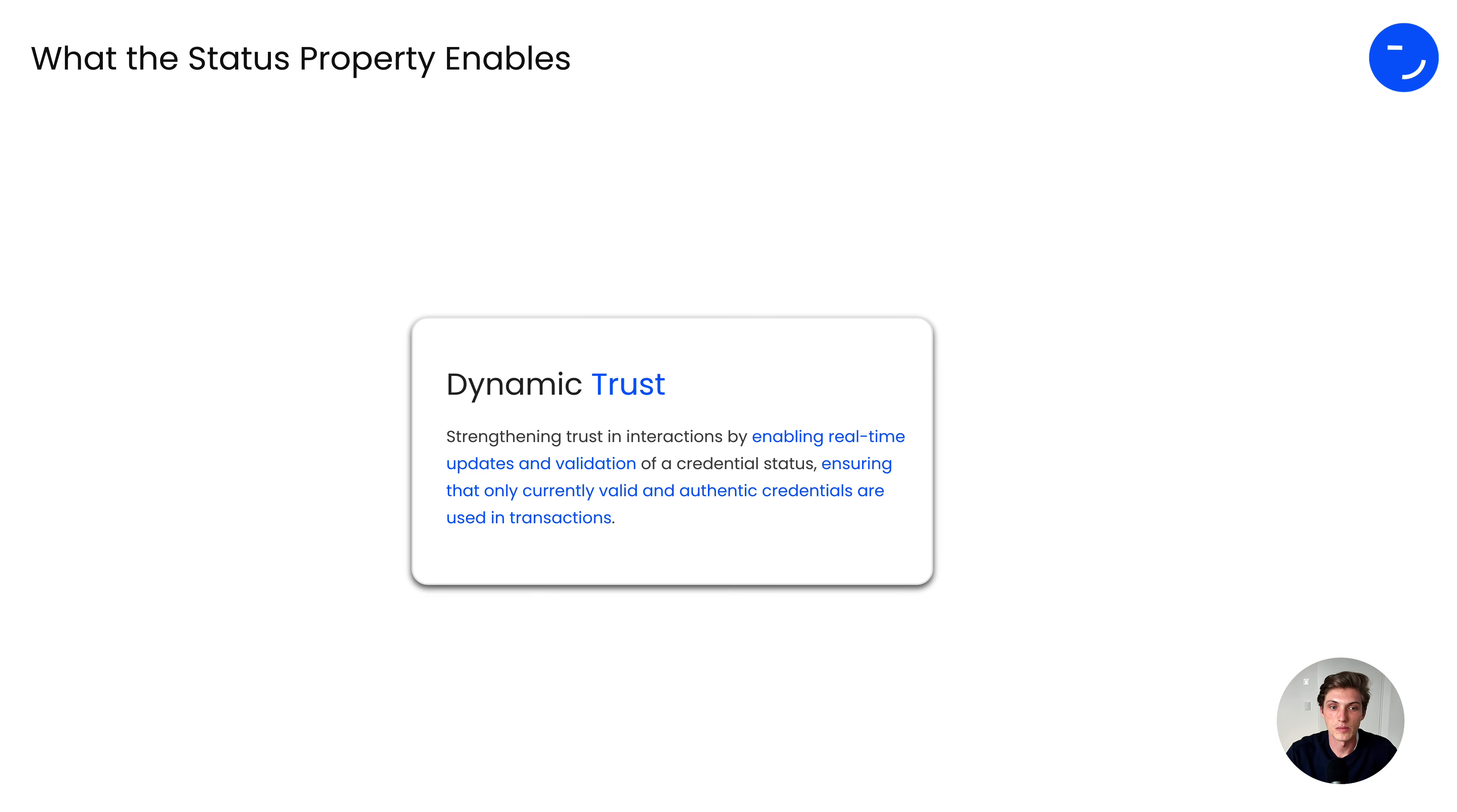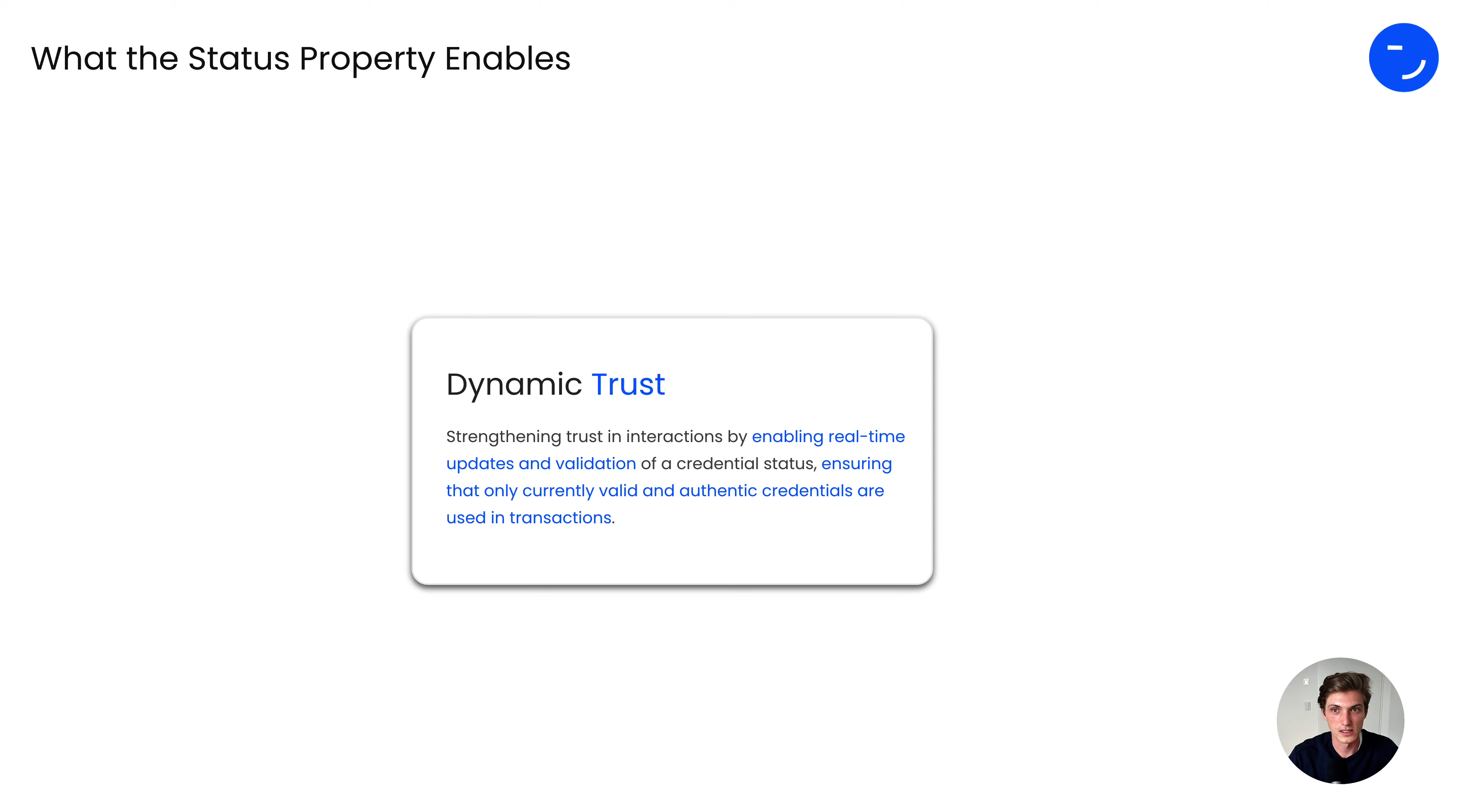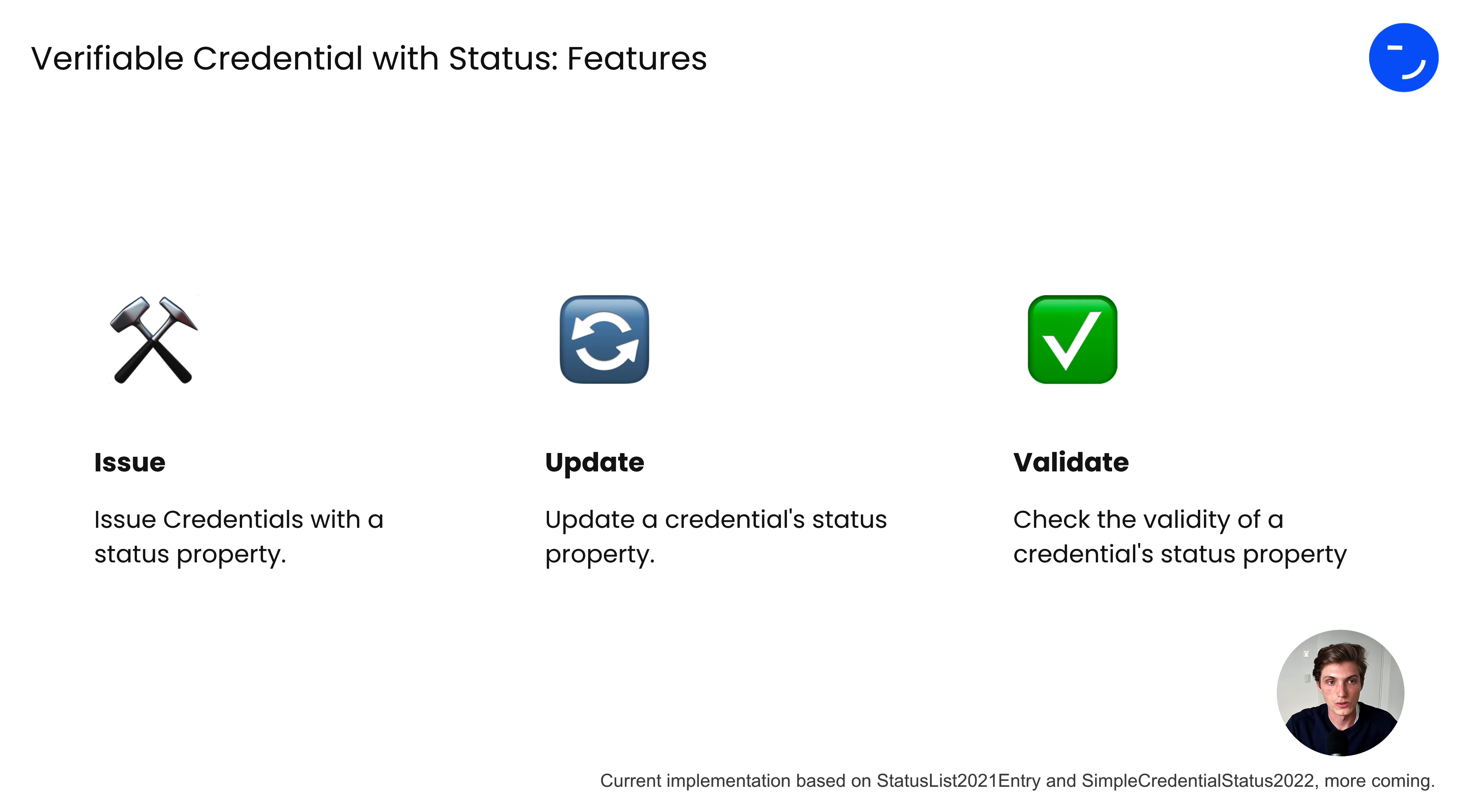It gives us dynamic trust. What does it mean? It strengthens trust in interactions by enabling real-time updates and validations. Let's say a credential status changes in this second and one second later, the verifier checks the credential status. It already has a new date, and therefore it ensures that everything is valid at this certain point in time and authentic, thereby enhancing trust in the credential and the data it represents.